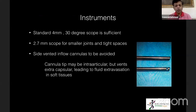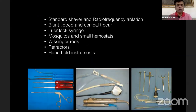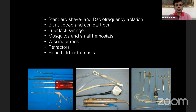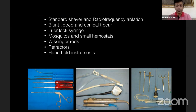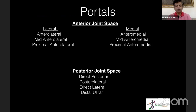It is advisable not to use a side-vented inflow cannula because the joint is very small and the capsule is thin — the cannula tip may be intra-articular but the vents extra-capsular, leading to fluid extravasation. You can use standard shavers and radiofrequency ablation devices. The trocar should be blunt-tipped so you don't inadvertently scuff the cartilage. You need a Luer lock syringe for joint distension. Retractors are very elbow-specific — simple curved dura retractors to retract anterior tissues.